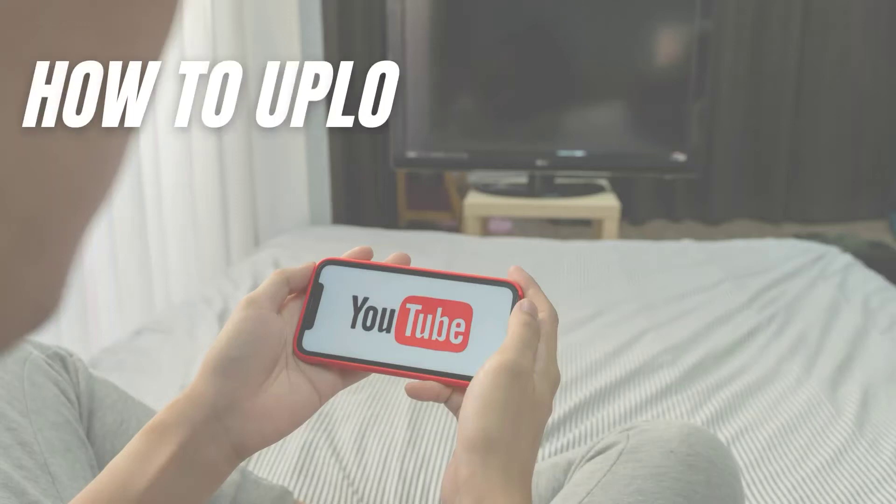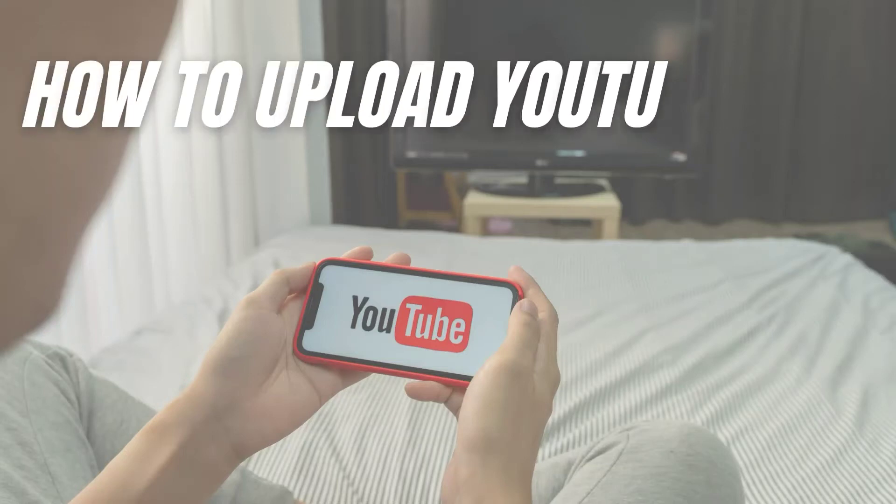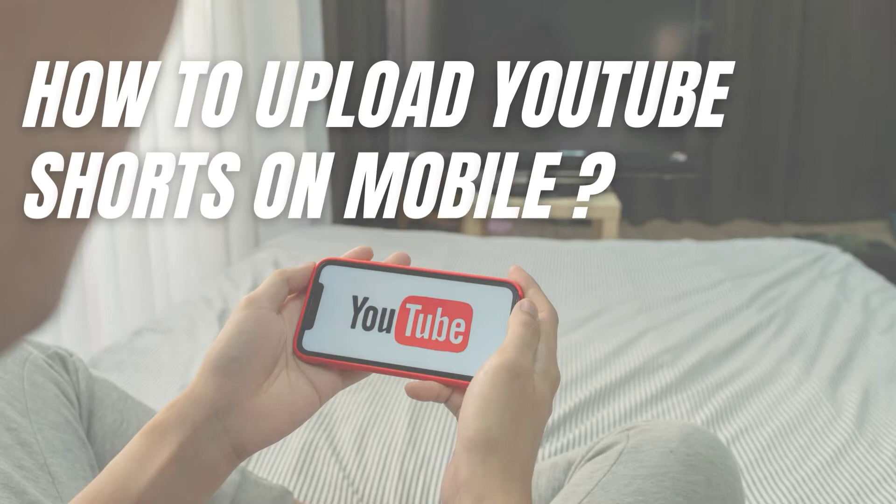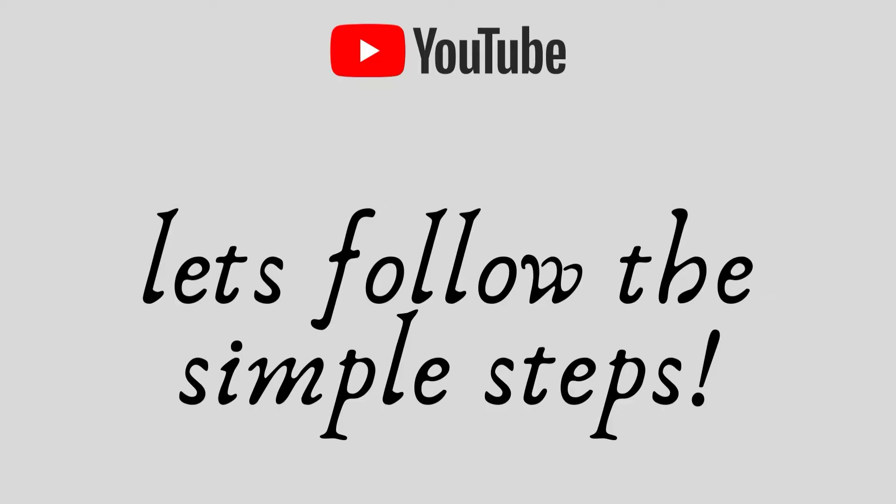Hello friends, welcome to my channel. In this video I'm going to tell you how to upload YouTube Shorts on mobile. For that you simply need to follow some simple steps. Let's get started.